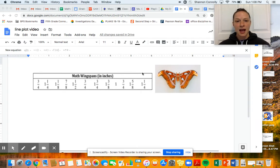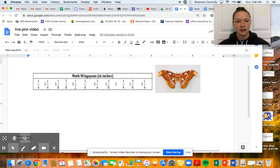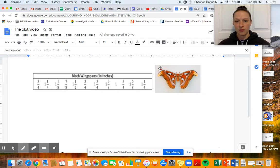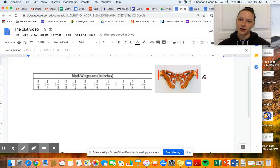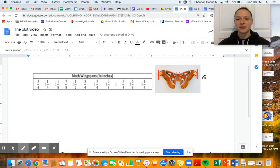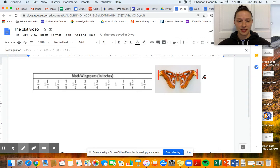I put a little picture in here in case you were confused about what a wingspan is. From one end of a moth's wings to the other end would be its wingspan. Not sure why the curriculum does so much wingspan stuff, but here we are. Let's take a look at the data that was collected for moth wingspan — it was measured in inches.